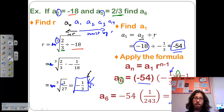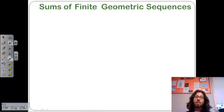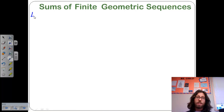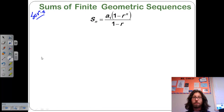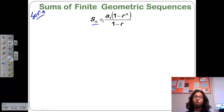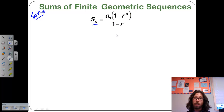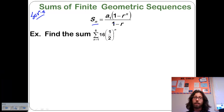Moving on to the sum of finite geometric sequences — that is, the series. To find that, we need a formula. The formula states that S sub n equals a sub 1 times the quantity 1 minus r to the n power, all divided by 1 minus r.